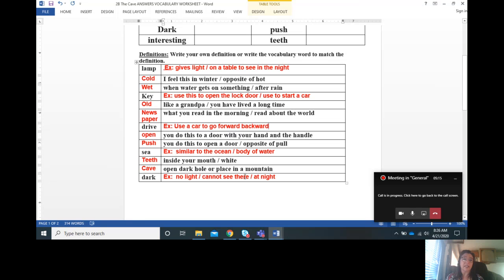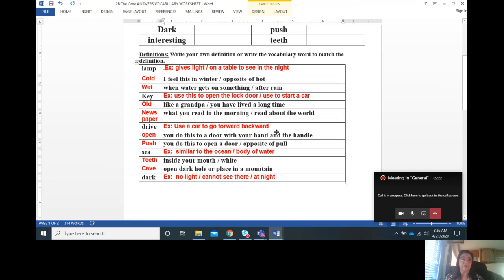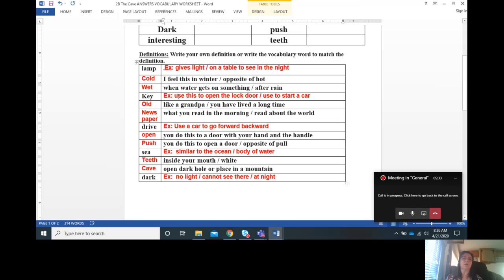An example of the vocabulary word dark: the example is no light, you cannot see there, or at night. Please check your answers to me to see if you got something similar to what I had. Again, there's no right or wrong exactly until I check your answer, but these are the ones that I think are closest.